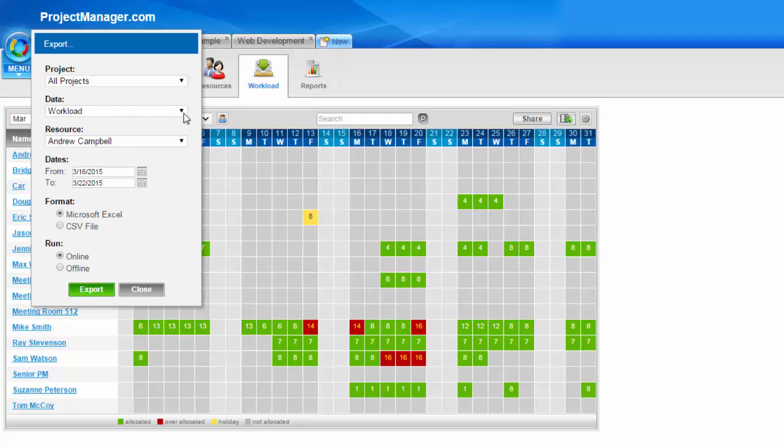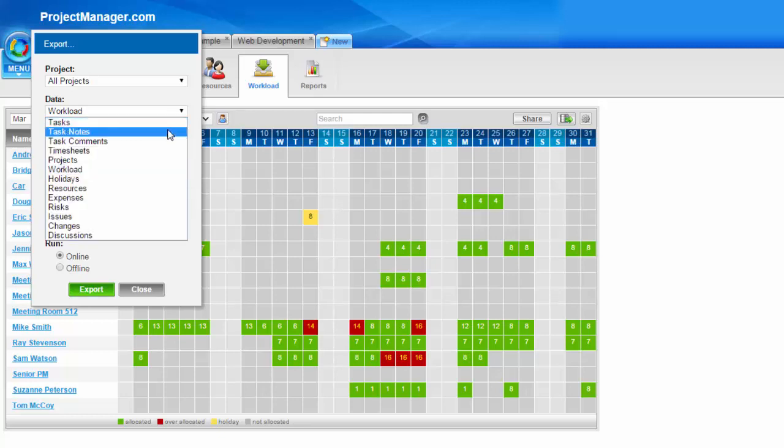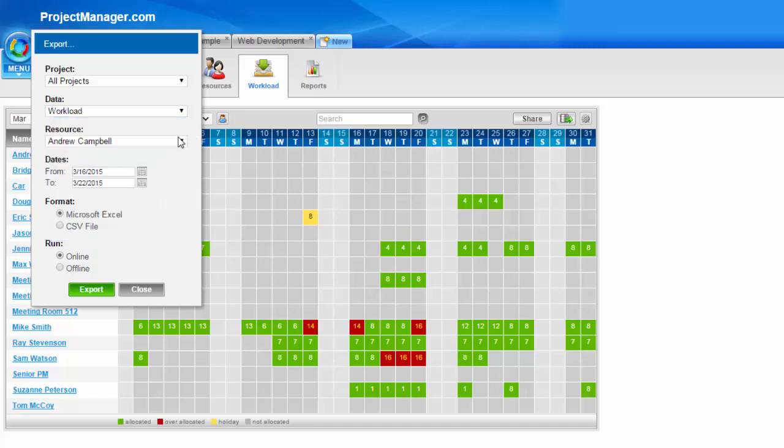So from here, from the workload page, I could also export tasks or task notes if I wanted. And again, I can change that for resources and projects.